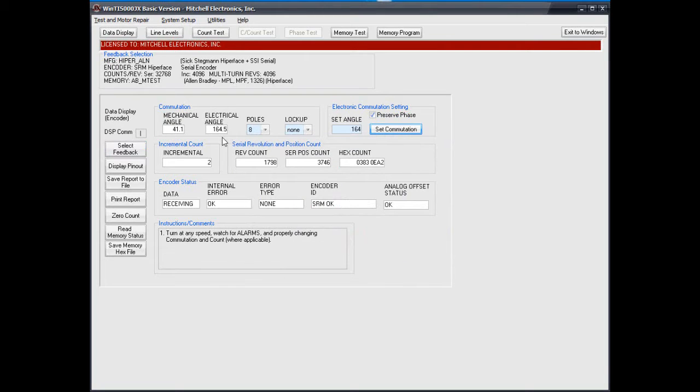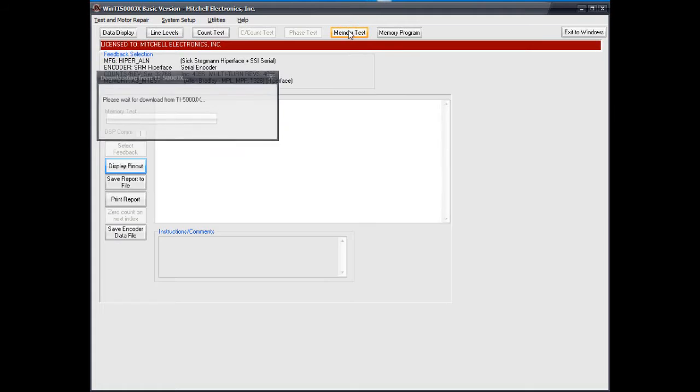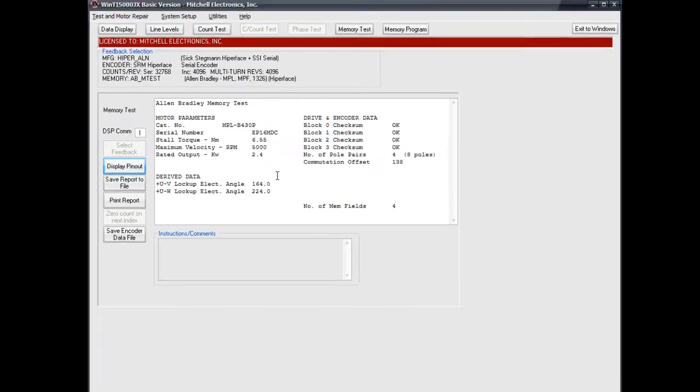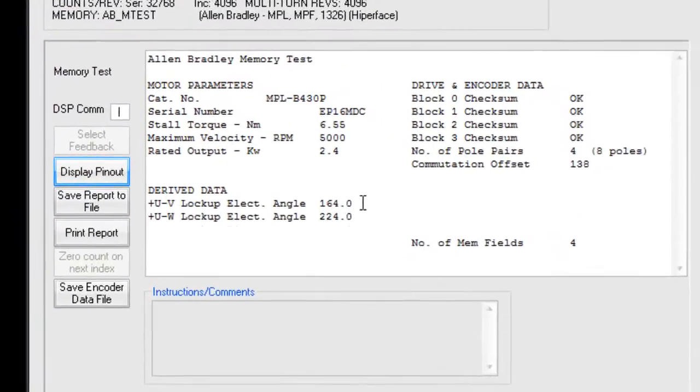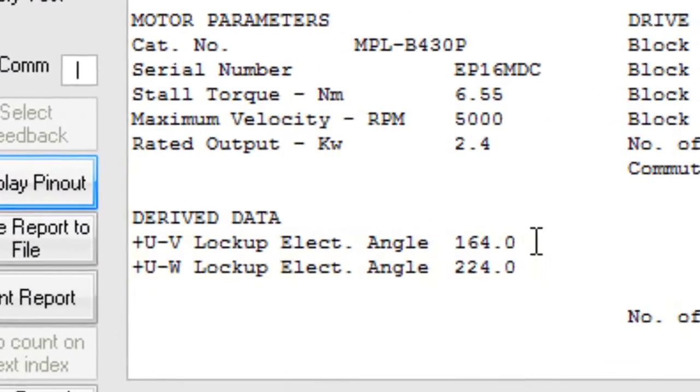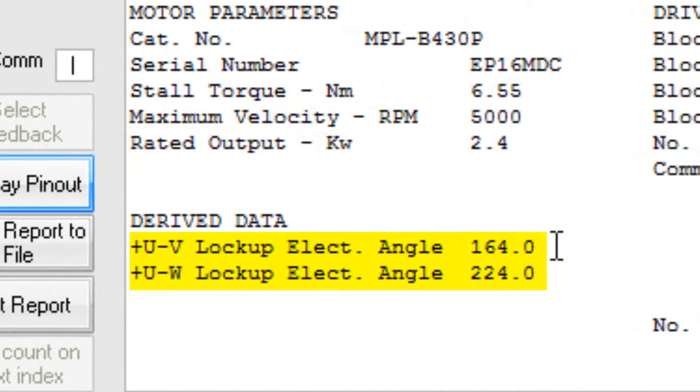Some motor brands use a standard alignment and others store a unique alignment in the encoder's memory. Make sure to check out the corresponding memory test if your motor manufacturer stores data. You will need to align the encoder to the angles listed in that memory report.